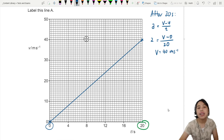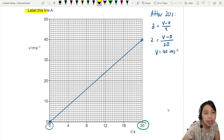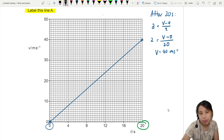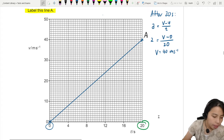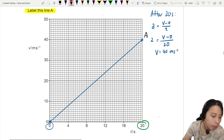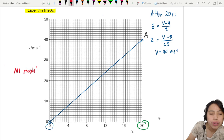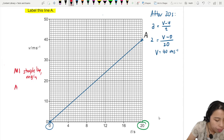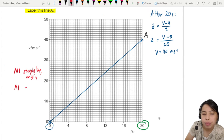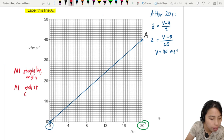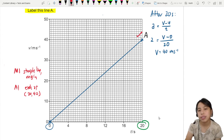This is graph A. Remember to label it — if you don't label, you might lose a mark. For the two marks: one mark for a straight line from the origin, and another mark for the graph ending at the correct point — 20 seconds with 40 metres per second.